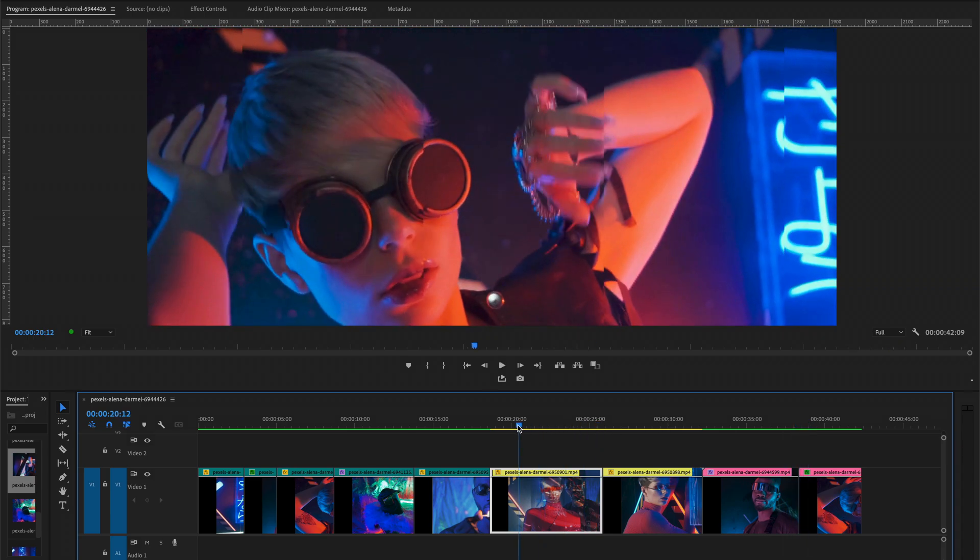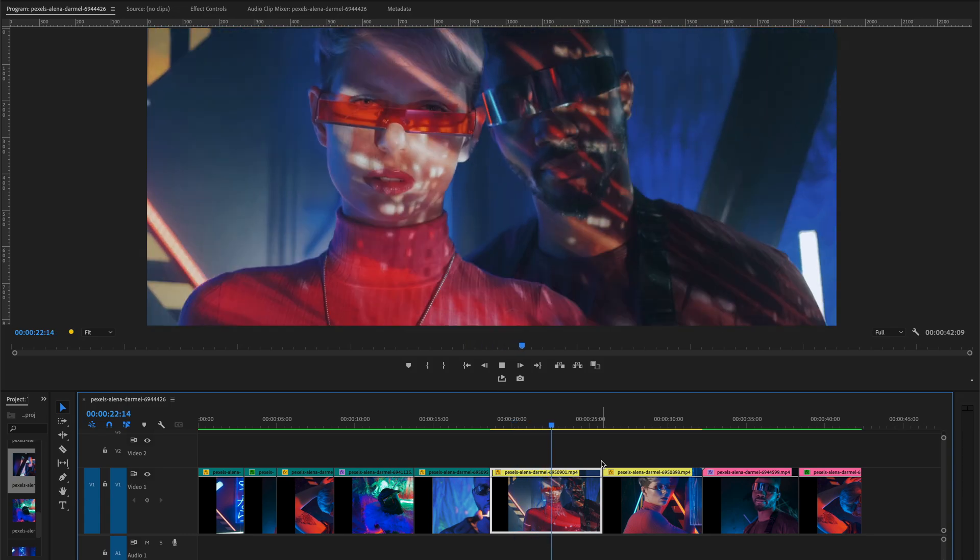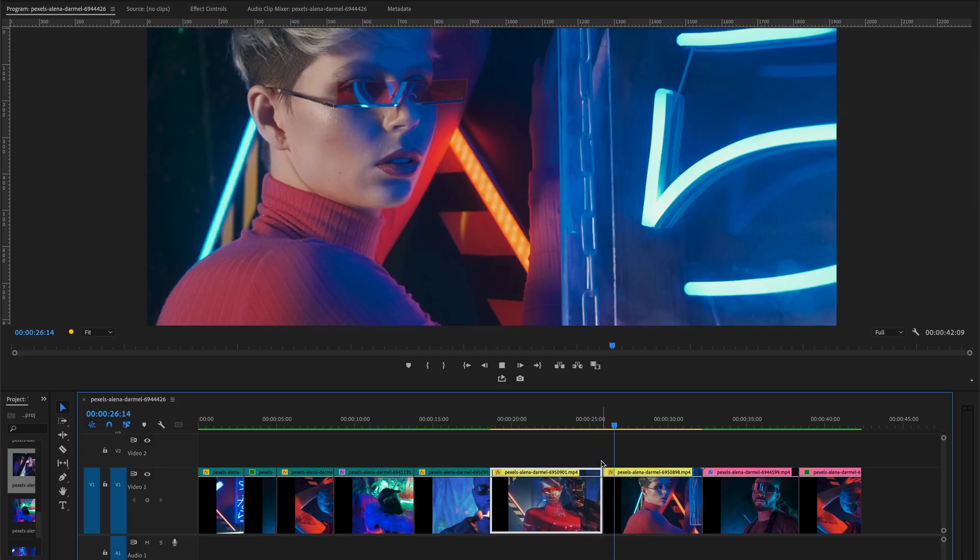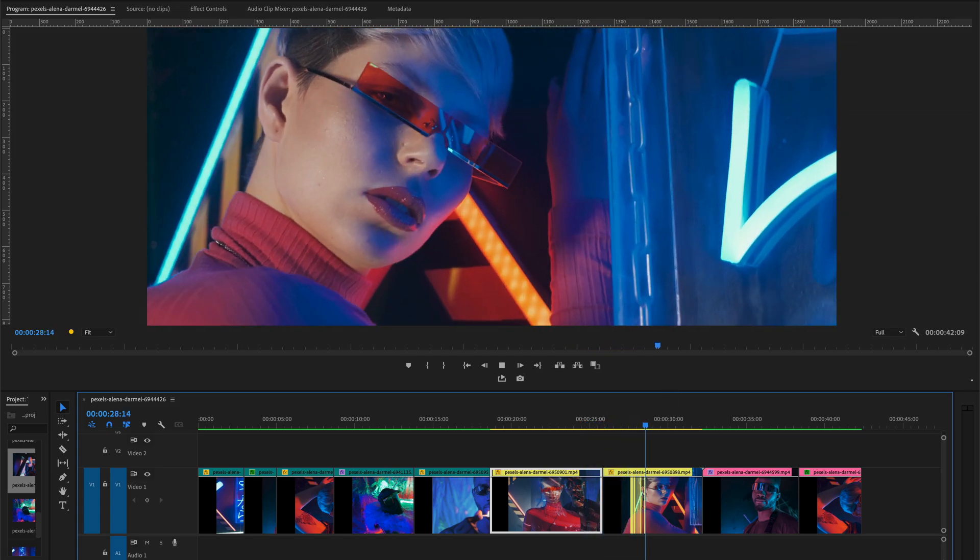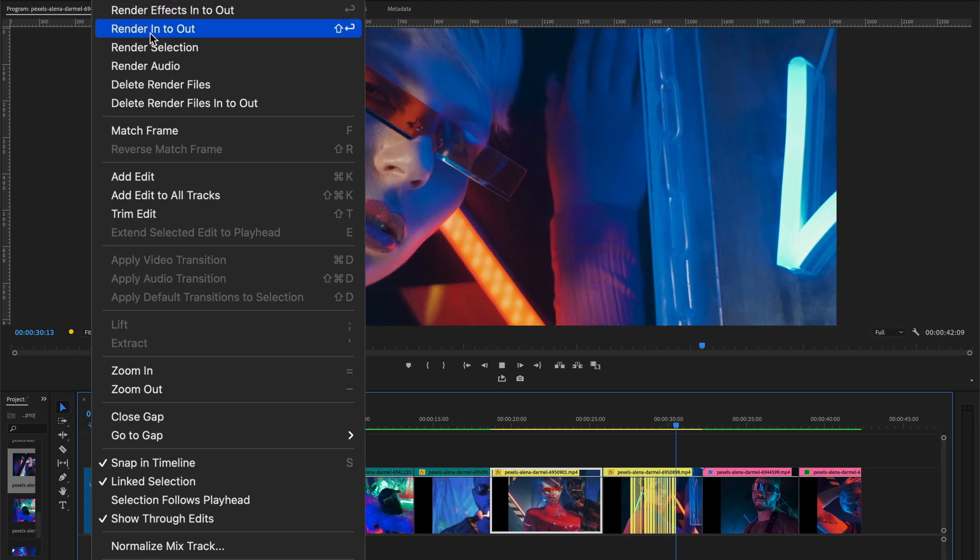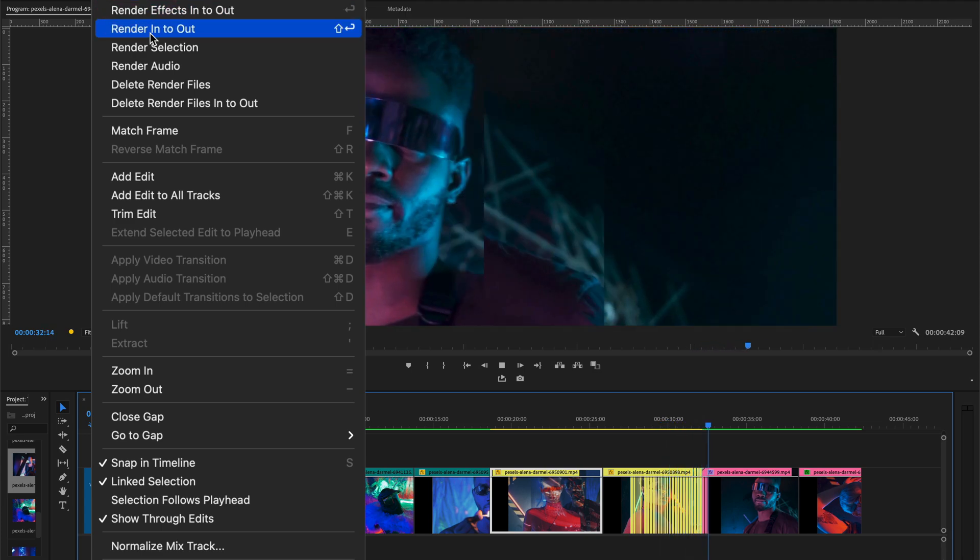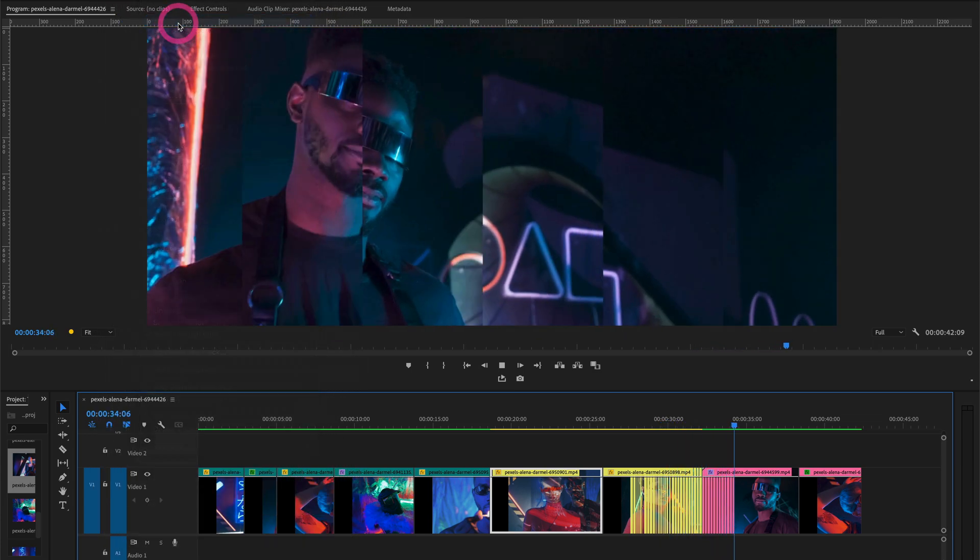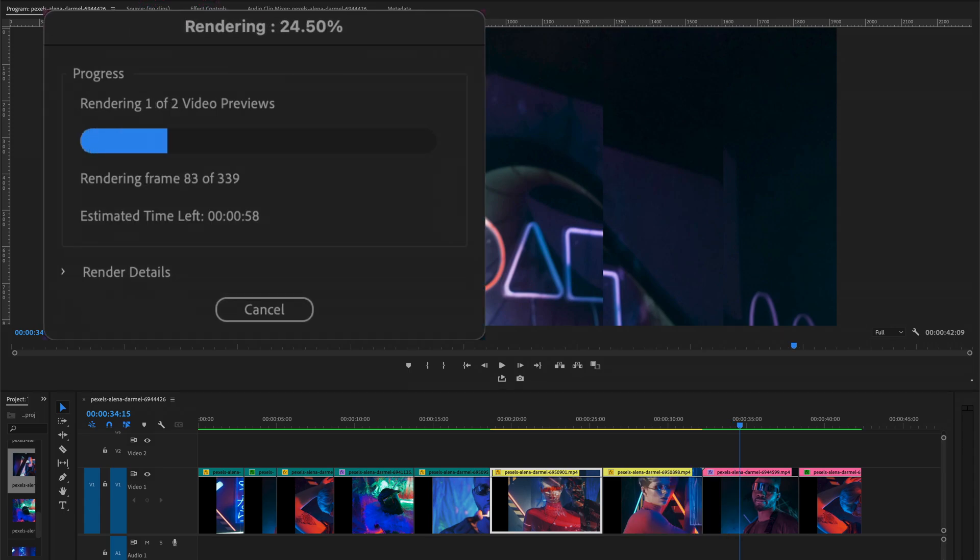But now here when we play this clip which has a yellow line, if you will have a problem in playing back with this clip with yellow line, so go to Sequence and select Render In to Out. It will render all the work area, entire work area.